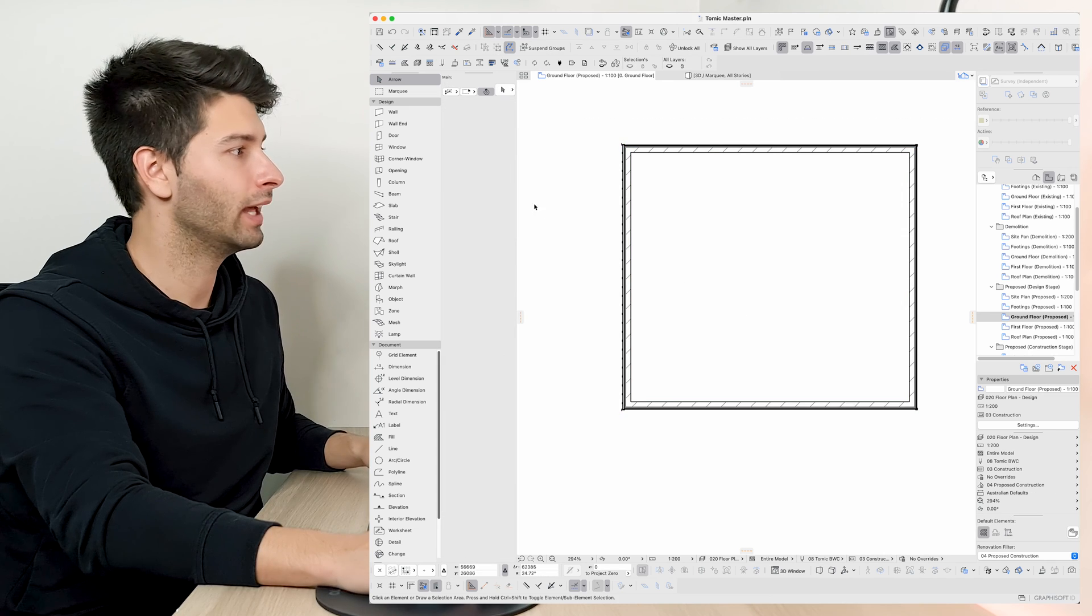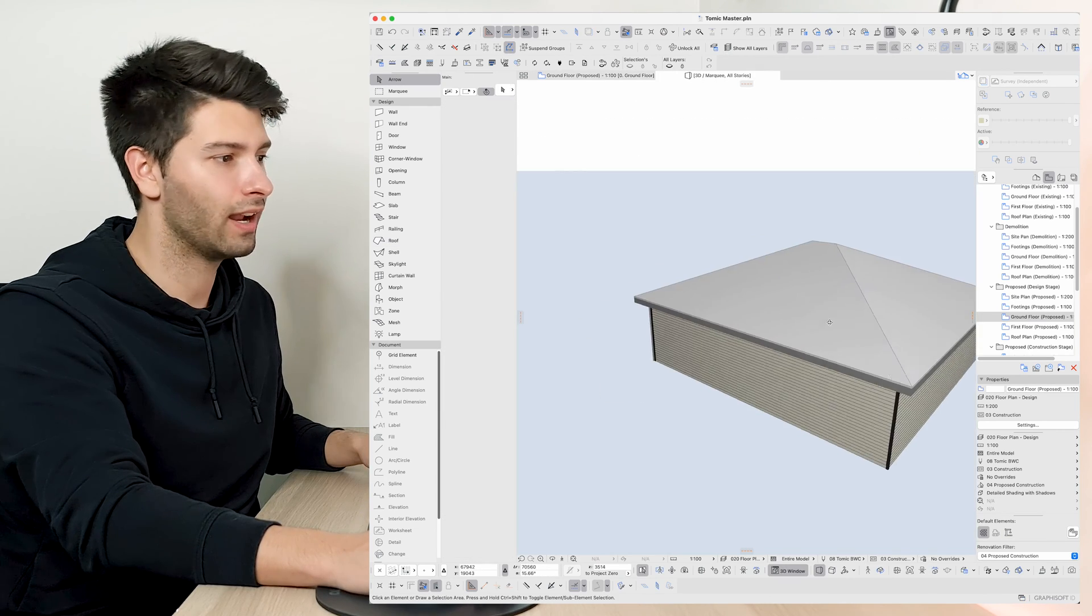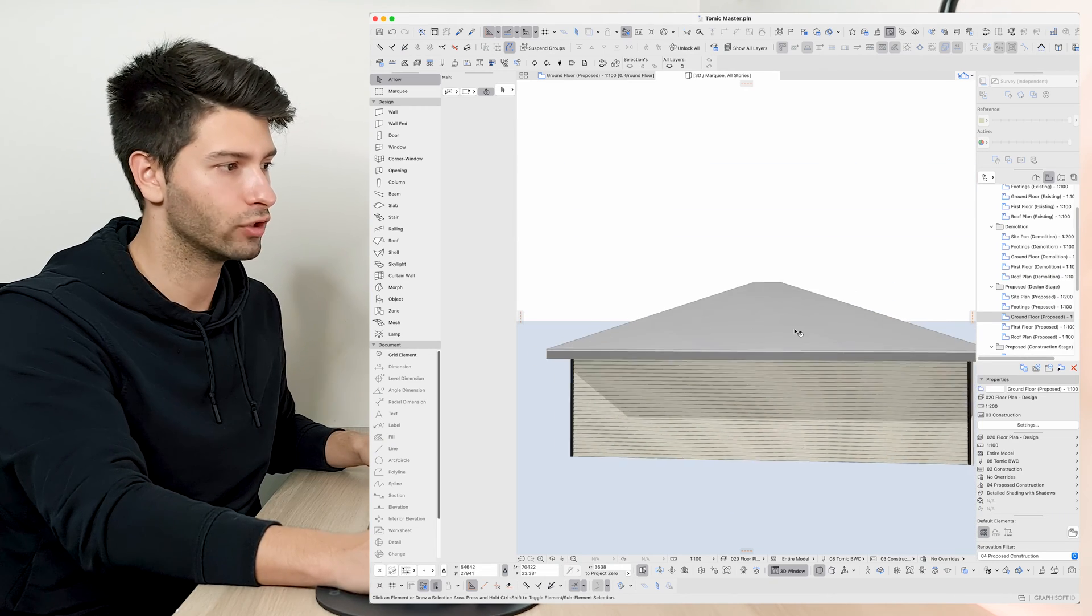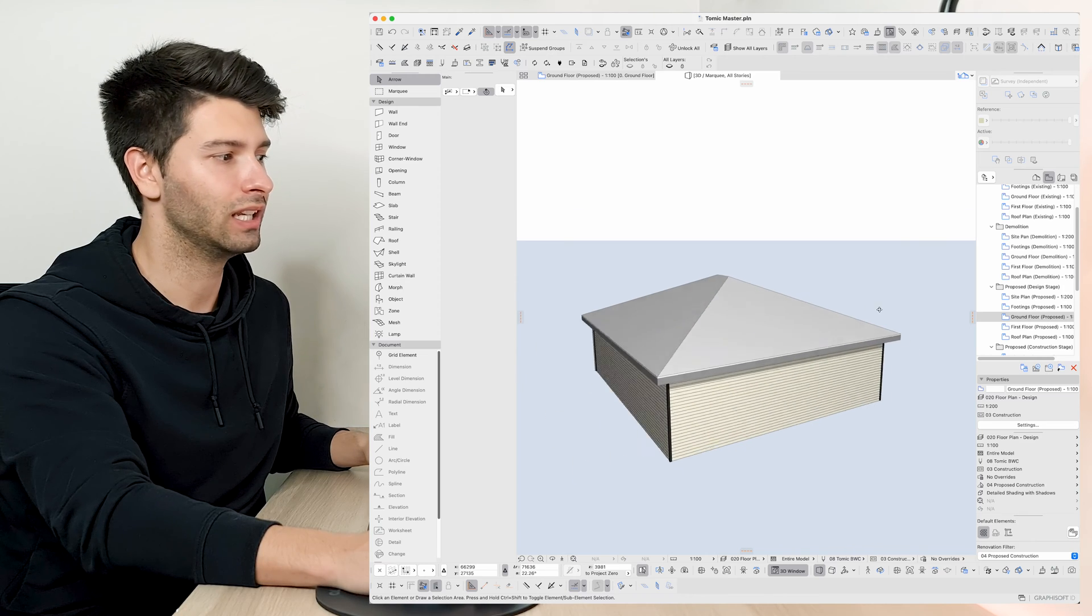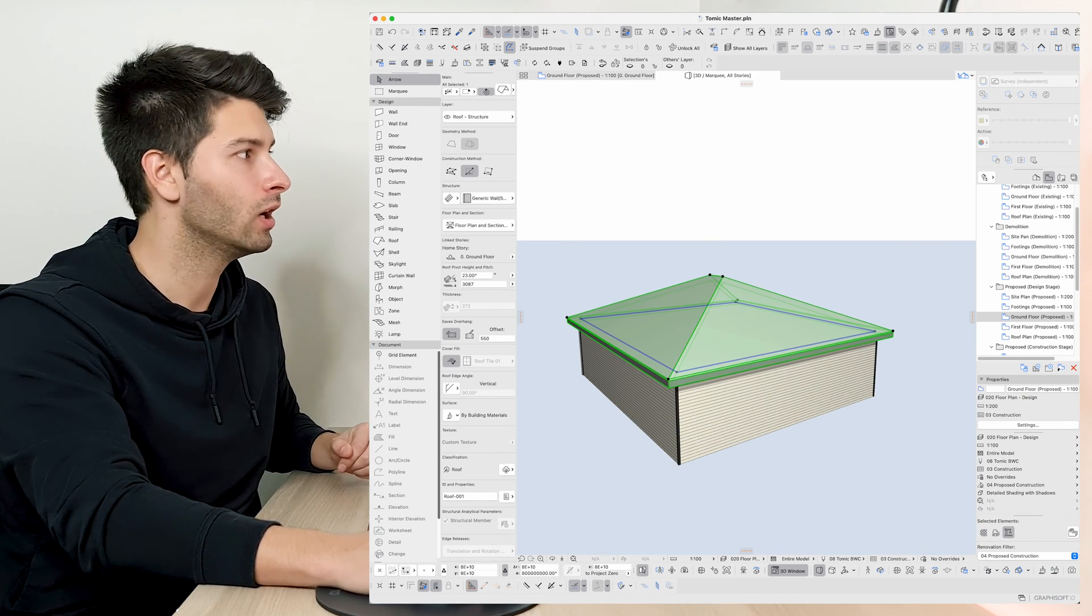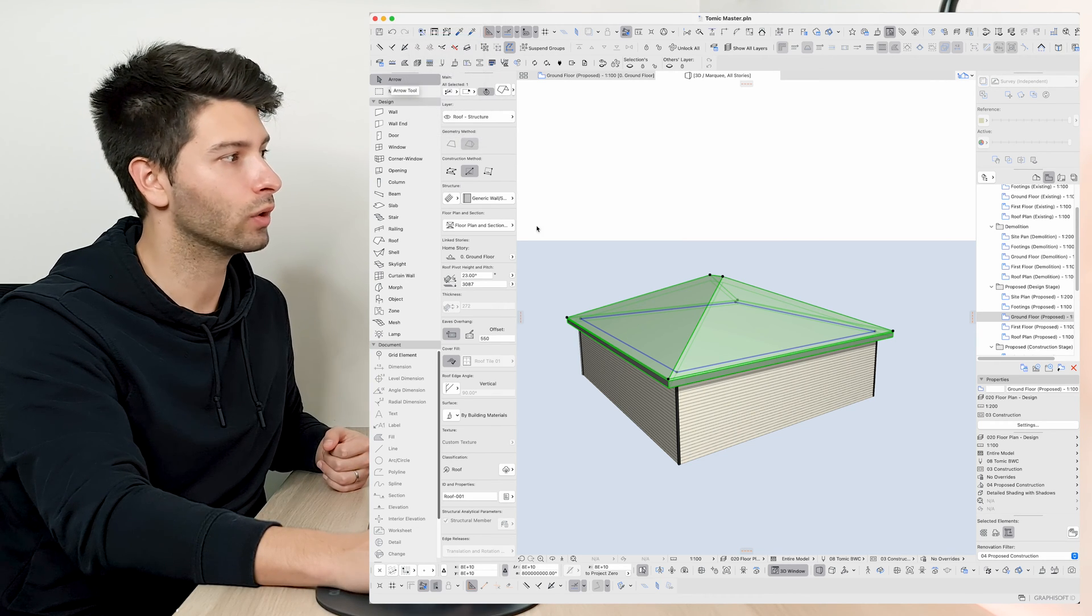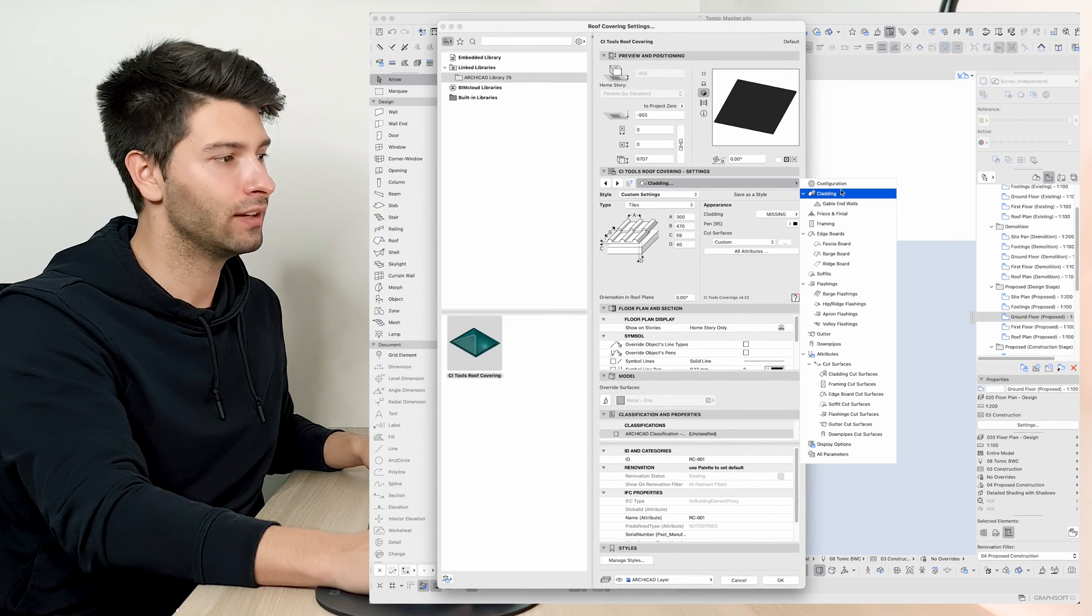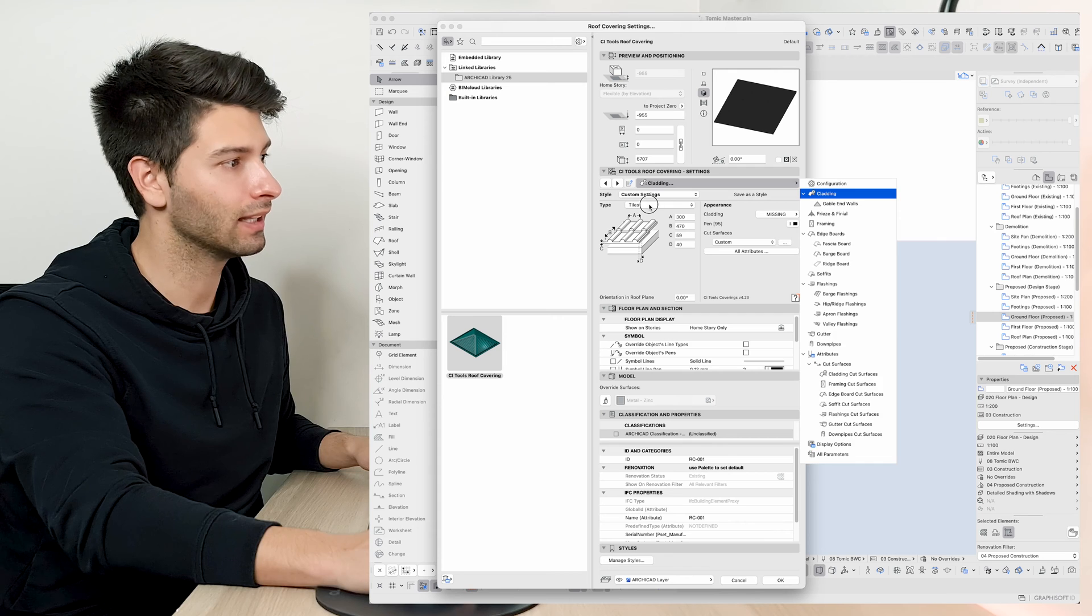Now if we come back to our ground floor plan and just simply create a very quick roof, we'll see that Archicad basically creates a very generic roof structure that doesn't really give you too many options or too much flexibility especially when trying to detail properly. So if we clicked on our roof, went back up to see our tools up the top, clicked on coverings, went to roof covering this time instead of wall covering.